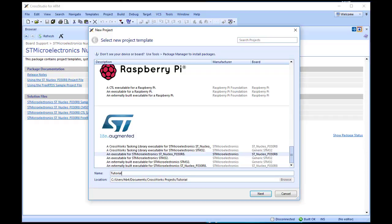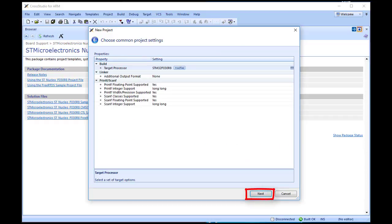Next, choose an appropriate place to store your project files. CrossWorks will create a folder with the name you have given your project in this directory. Click Next. The Choose Common Project Settings dialog now appears.